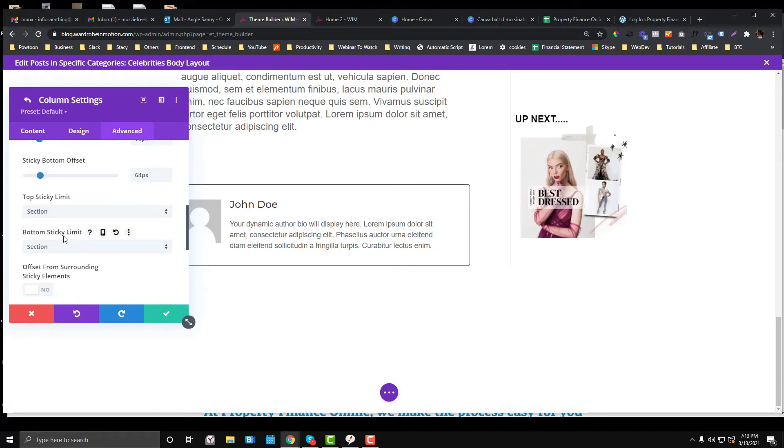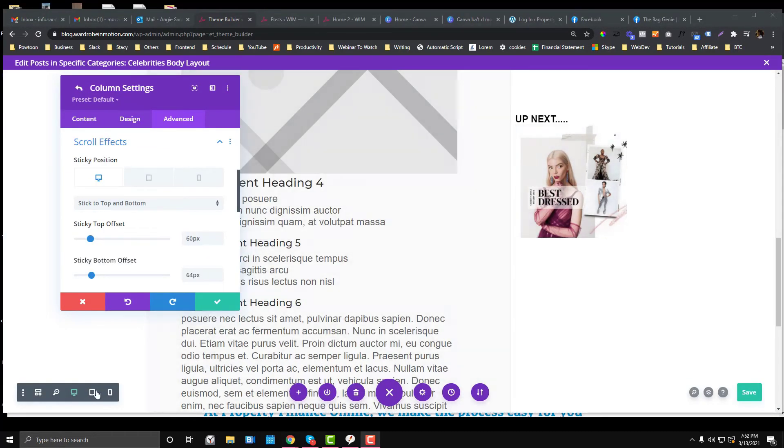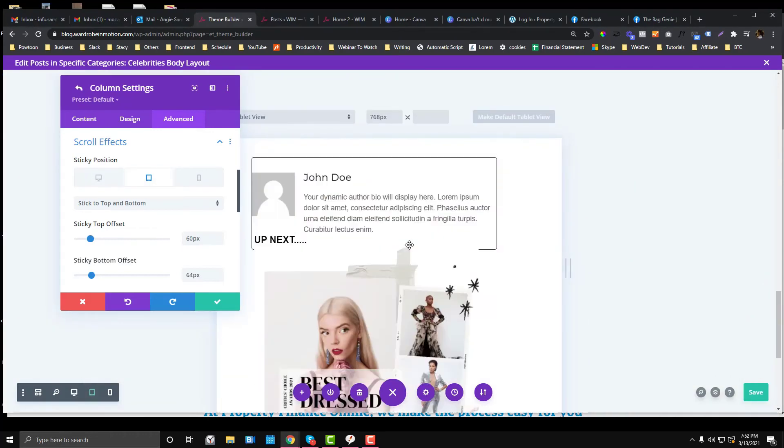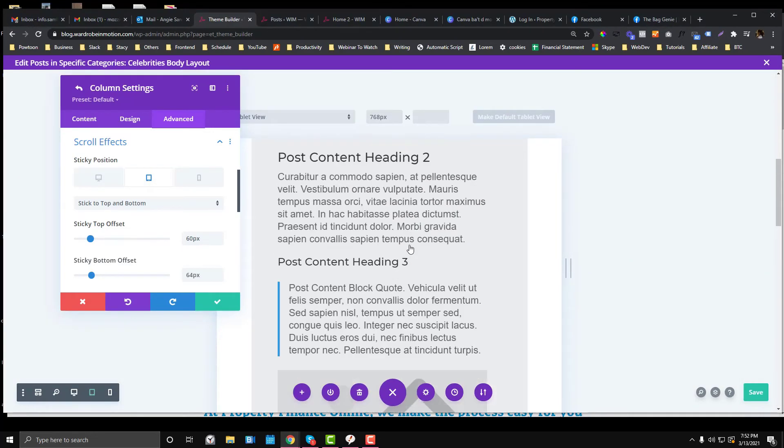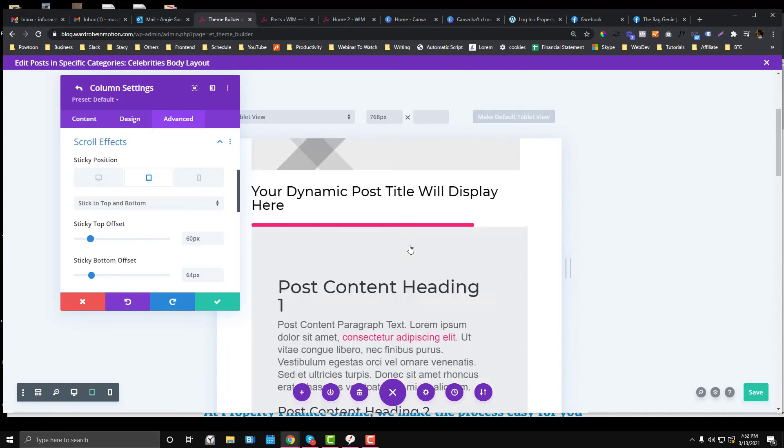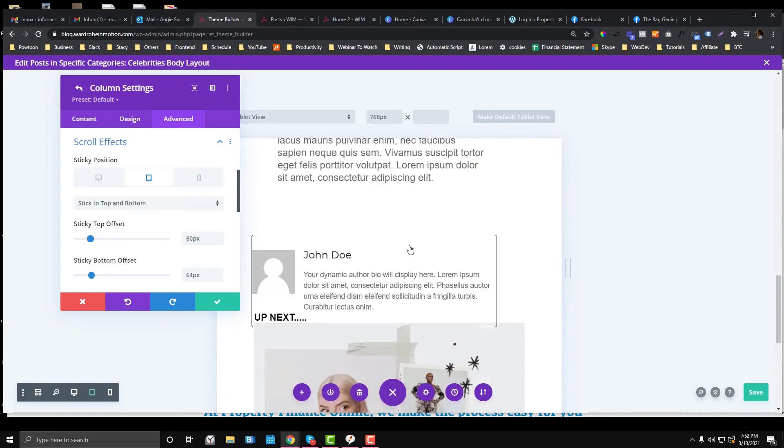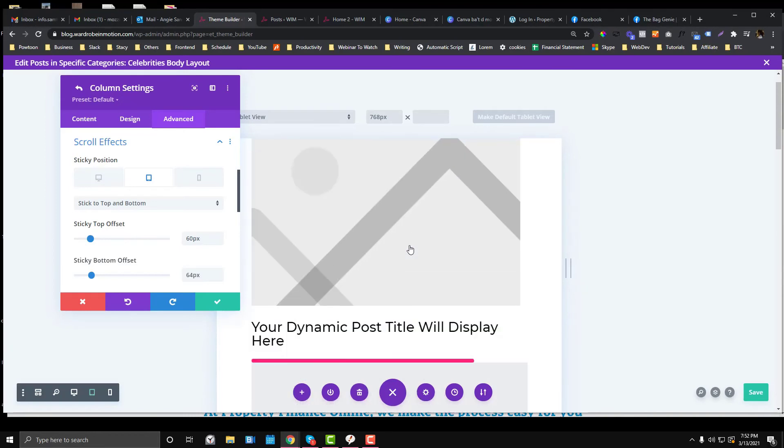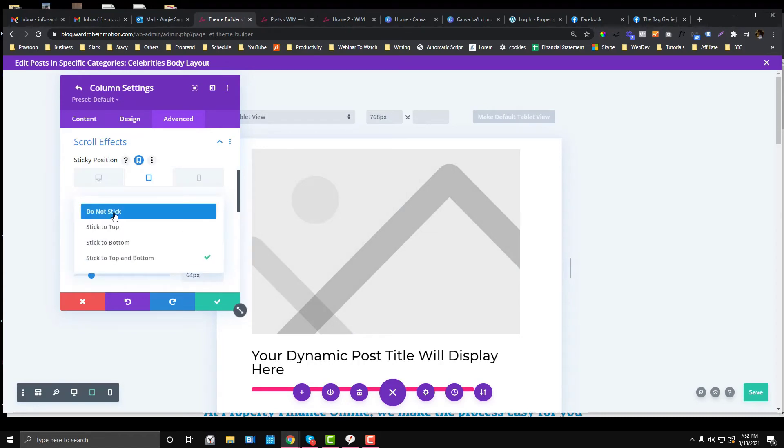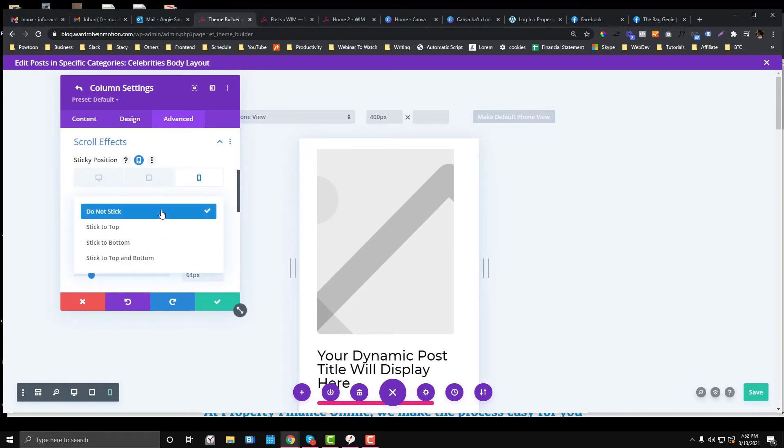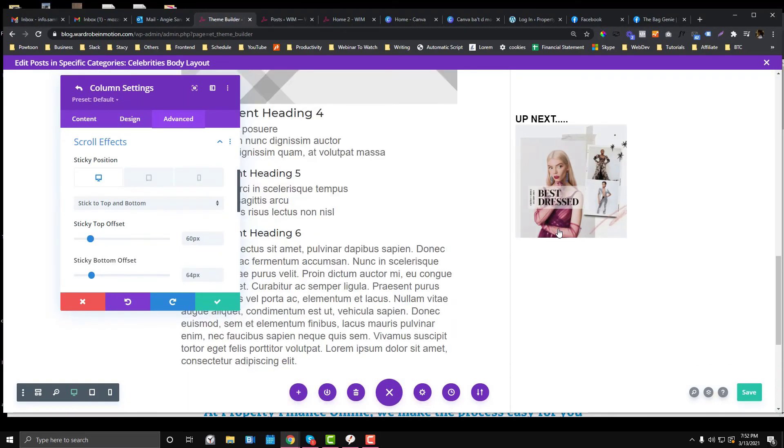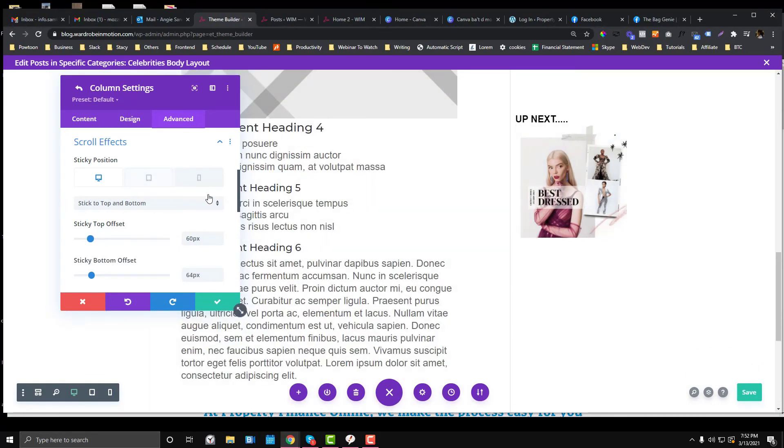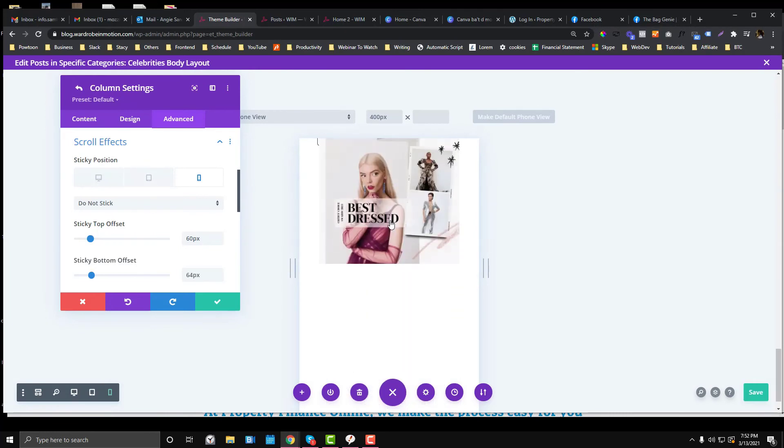If we switch to mobile version or tablet version, it will look really bad because it's just sticking at the top. What you can do is instead of choosing Stick to Bottom, keep it as Do Not Stick. Similarly, for the mobile section, it should be Do Not Stick. For desktop, we want to make it sticky, so you just need to change this part so it doesn't overlap your entire post.